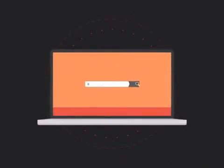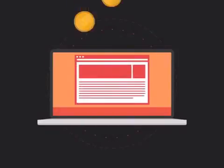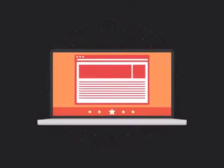To get more business, your website has to be on the first page of all the major search engines for the specific keywords that are relevant to your potential customers.